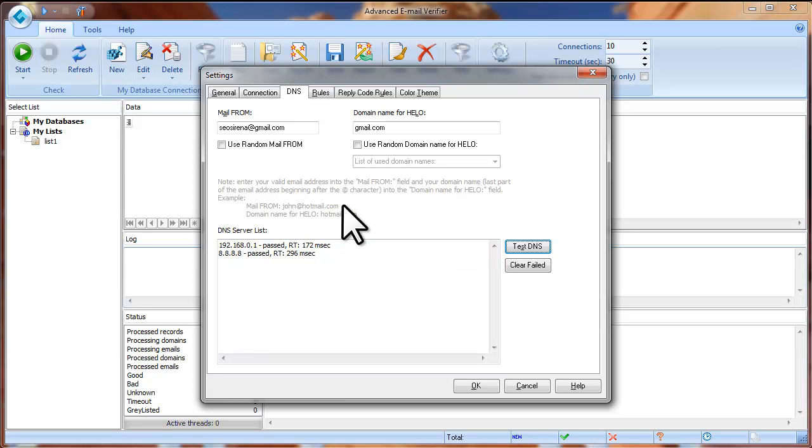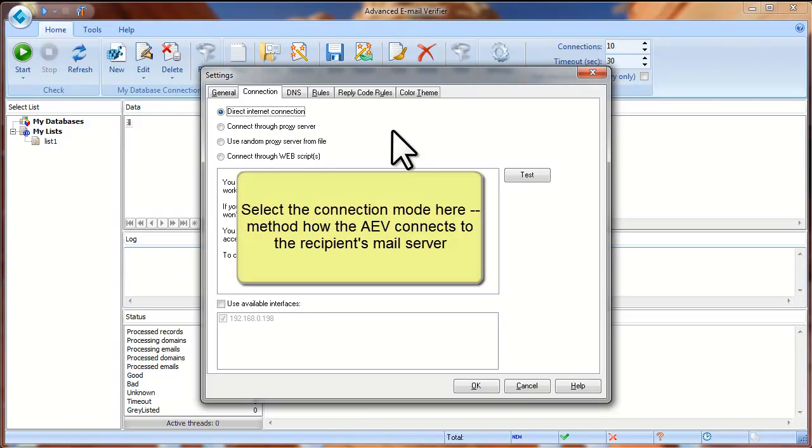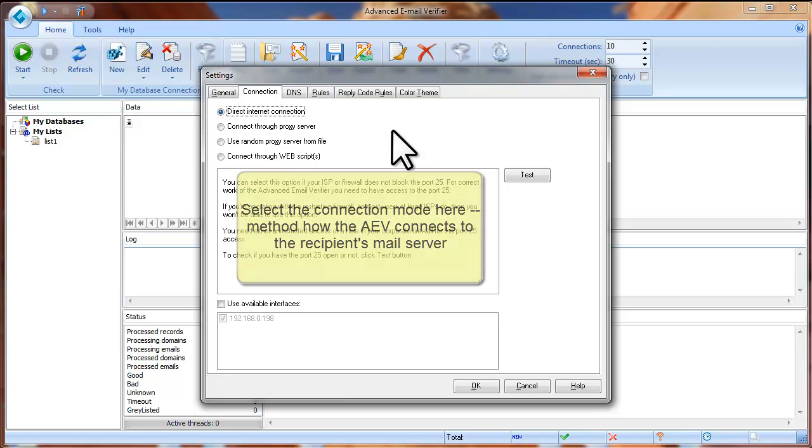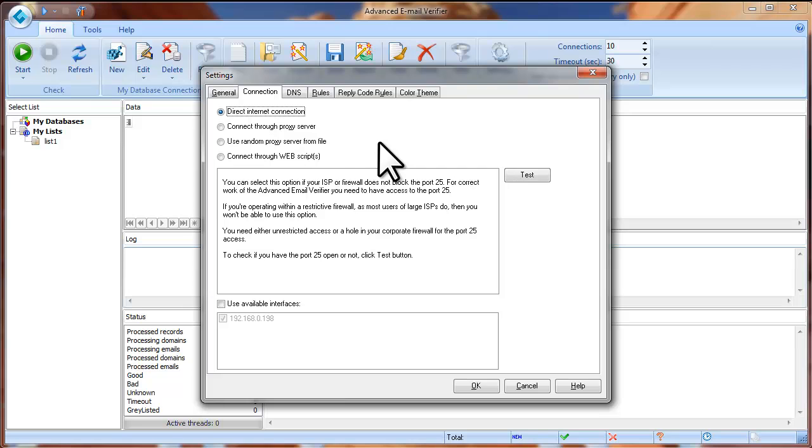After you enter the settings on the DNS tab, click on the Connection tab. Here you need to select the option for how the Advanced Email Verifier will connect to the recipient's mail server. The Advanced Email Verifier works like an SMTP server. It connects directly to the recipient's mail server and imitates sending an email message, but no real message is sent. Then the Advanced Email Verifier waits for the mail server's response and classifies the email address based on the response from the mail server. As you see, the Advanced Email Verifier supports 4 connection modes.